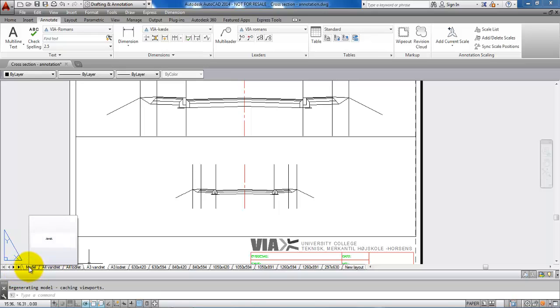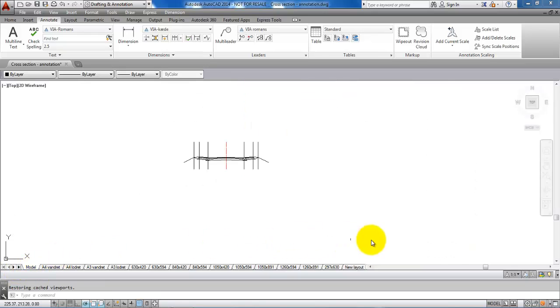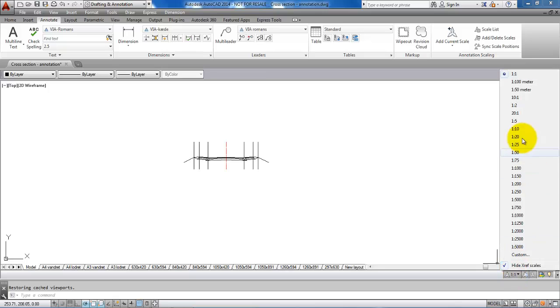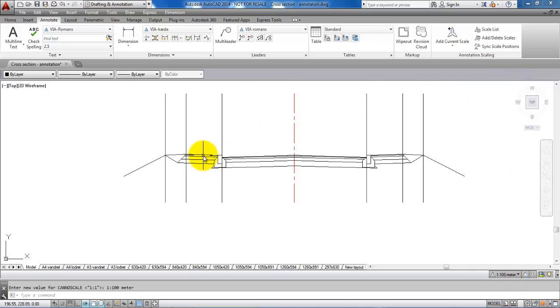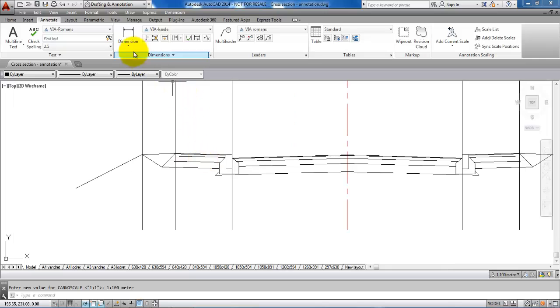If I go back to the model world and then set the annotative scale to 1 to 100, and if I add the leader again.